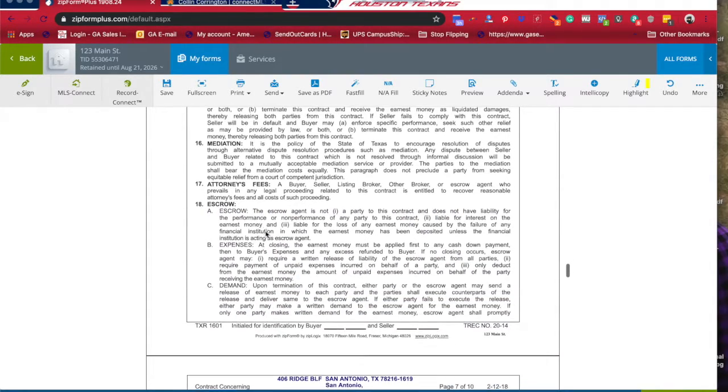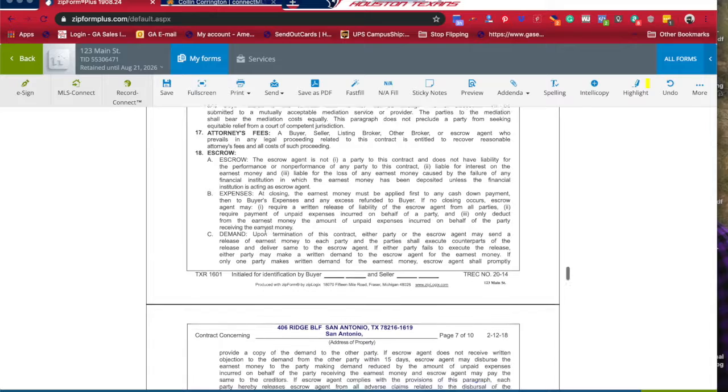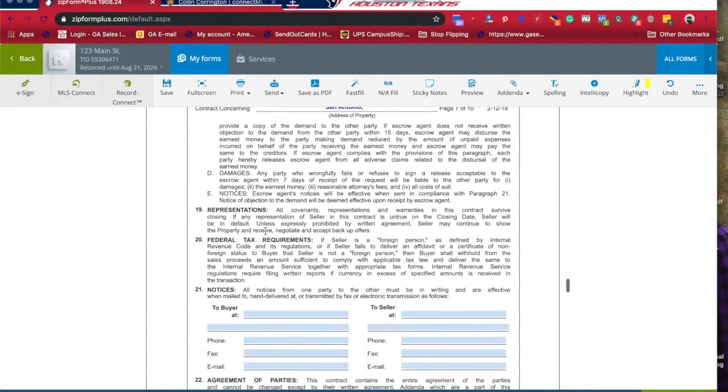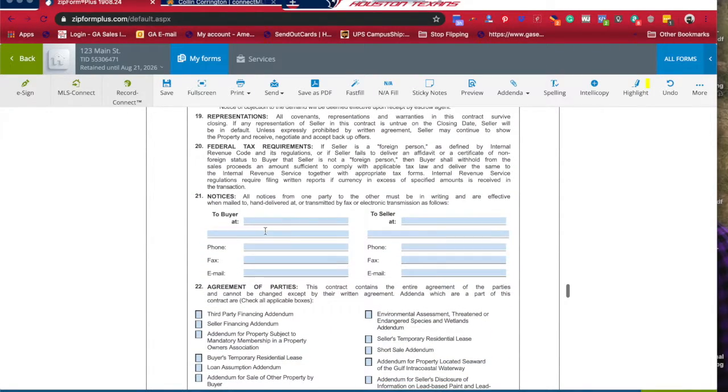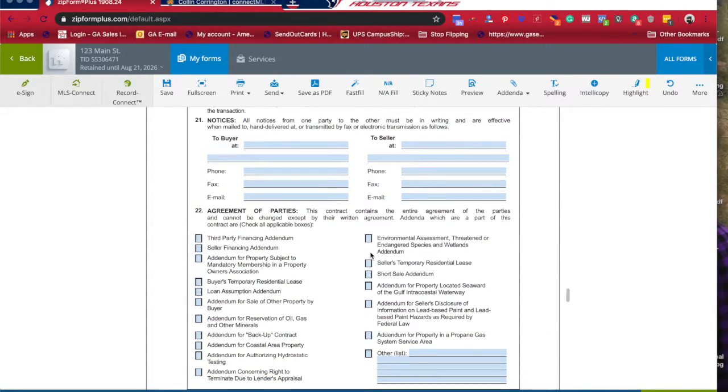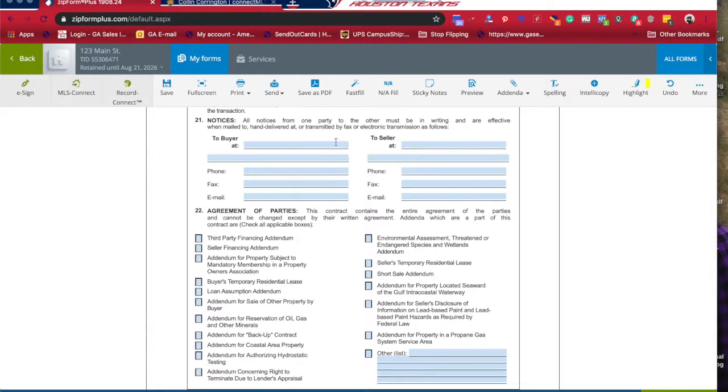Prorations, casualty loss, default, mediation - read through all of this. But the next thing I want to get to is Section 21: Should you have a lawyer involved or anything else.